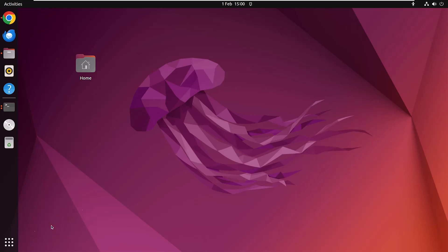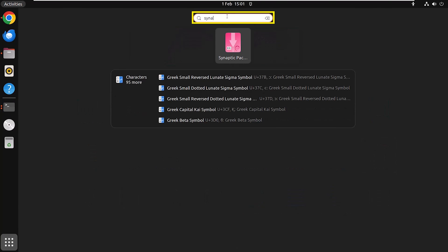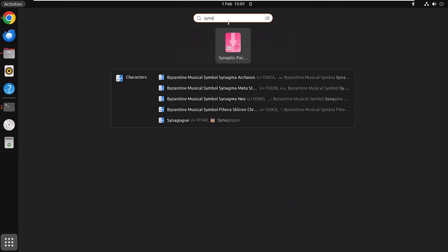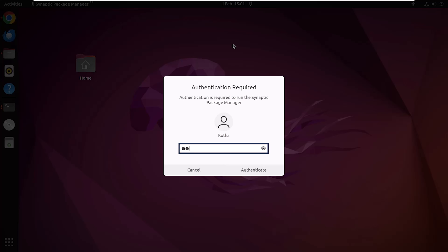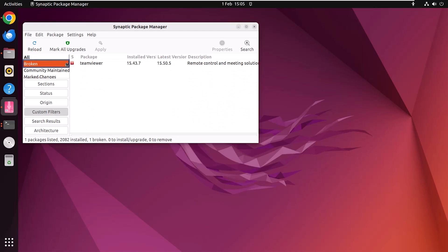At first, click on the show applications icon and search for Synaptic. Click on Synaptic Package Manager. Authenticate yourself.